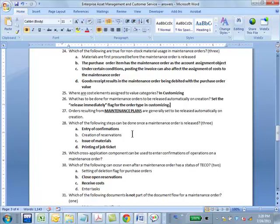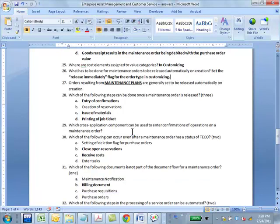Which of the following steps can be done once a maintenance order is released? All of these: you can enter confirmations — for any order, you can enter confirmations only after the order is released, otherwise it doesn't make sense. You can issue materials and you can print the job detail. Option B is not true because it would have been done before — before you even released it, you would have probably done it.